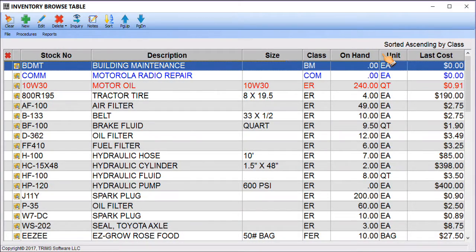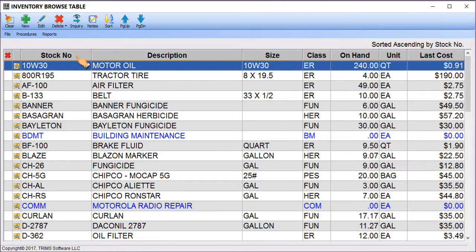The Browse table displays alphanumeric items in ascending A to Z or descending Z to A order. Numeric items and dates are displayed in ascending 0 to 9 or descending 9 to 0 order.